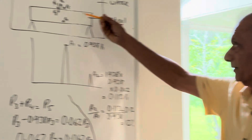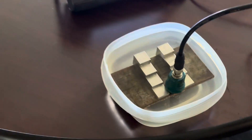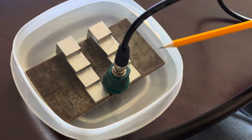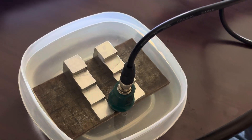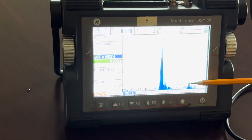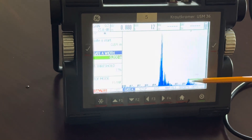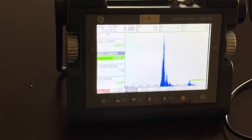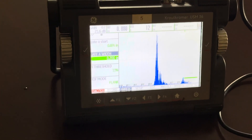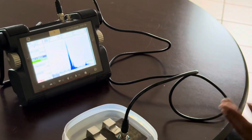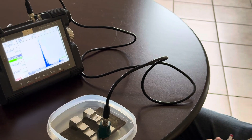Let's run a demonstration to confirm this. I have a UT probe and a steel plate in water right here. You can see on the UT screen the front wall signal A1 and the back wall signal A2. The screen shows that A2 is indeed 12% of A1, confirming that our theoretical calculation matches the actual practical measurement.